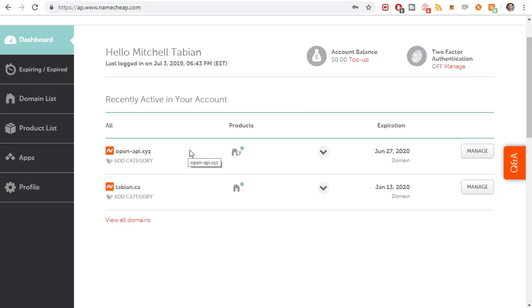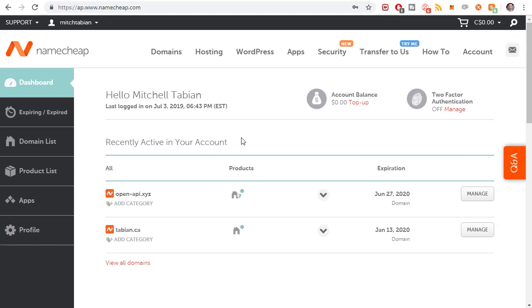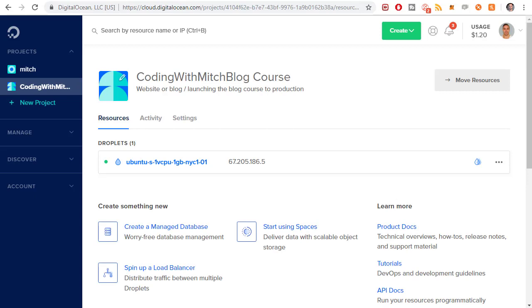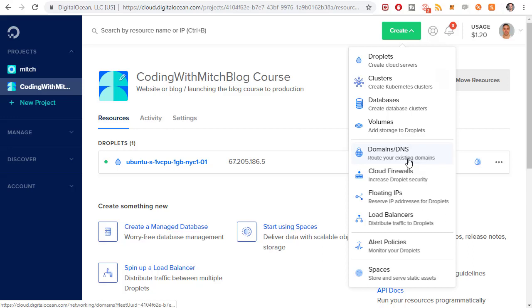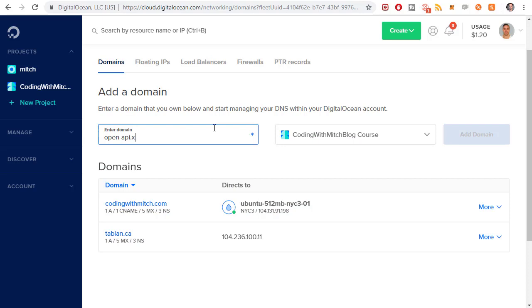The next step is we need to point the IP address to this domain name from DigitalOcean. If we go to DigitalOcean, first we can go to create, go to domain slash DNS. Here I want to type in that new domain. Mine is openapi.xyz. It's going to be part of the Coding with Mitch blog course. I'm going to click add domain.